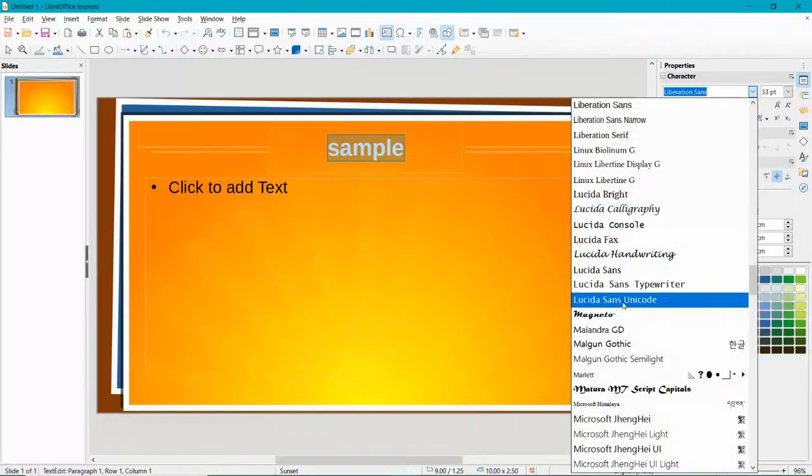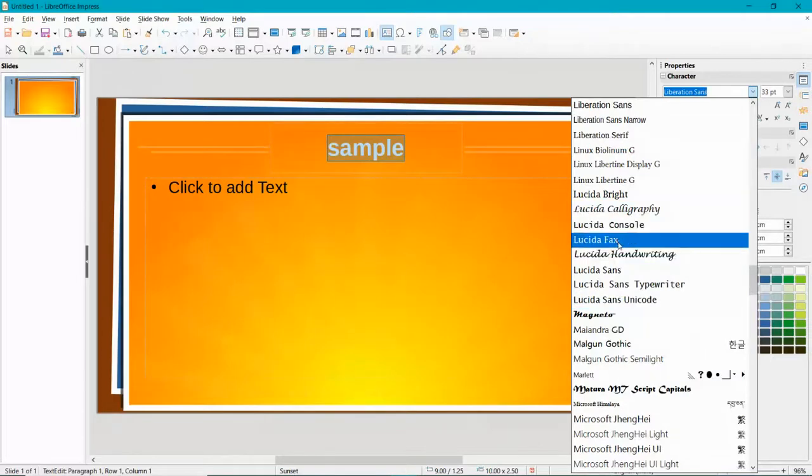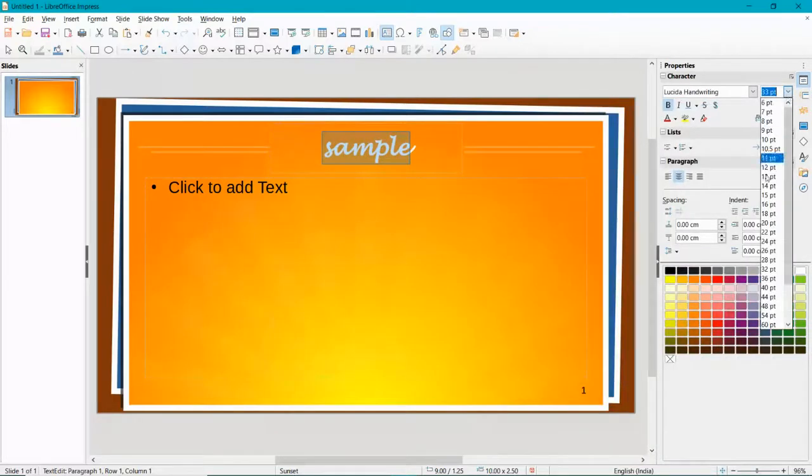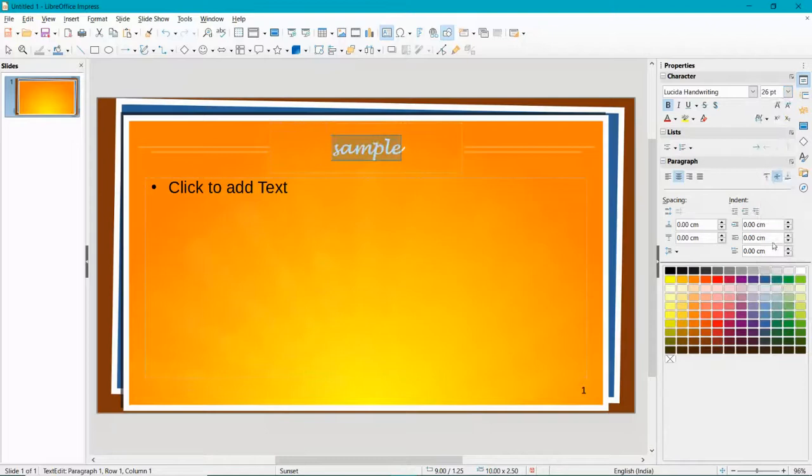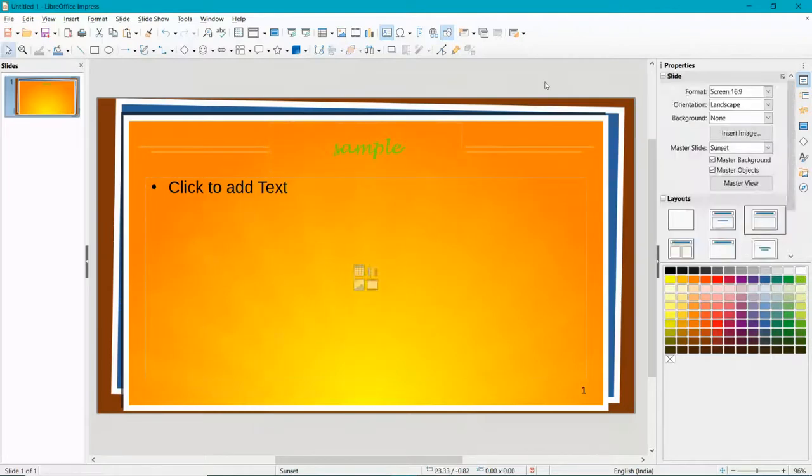You could choose any one of them. Maybe I'll choose this one right now. You could change the font size and everything, change the color also from here, and you could do everything.